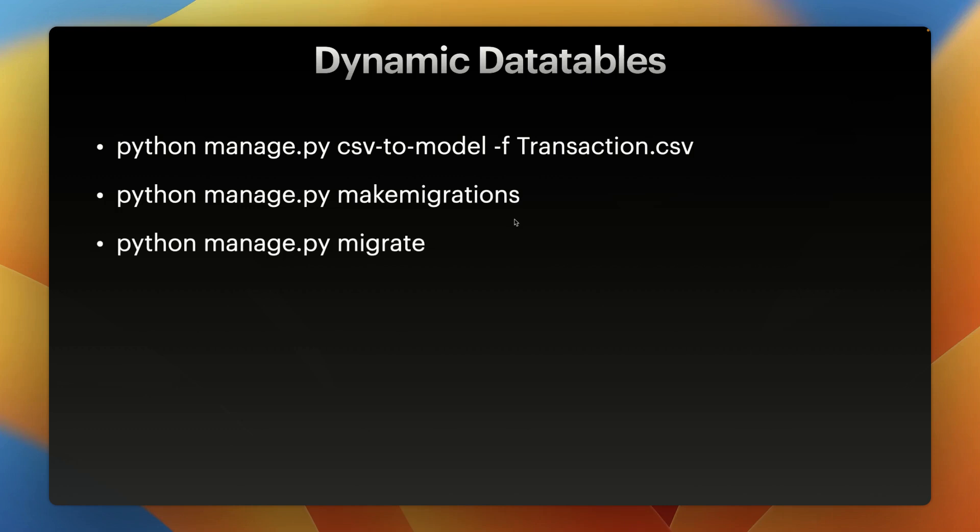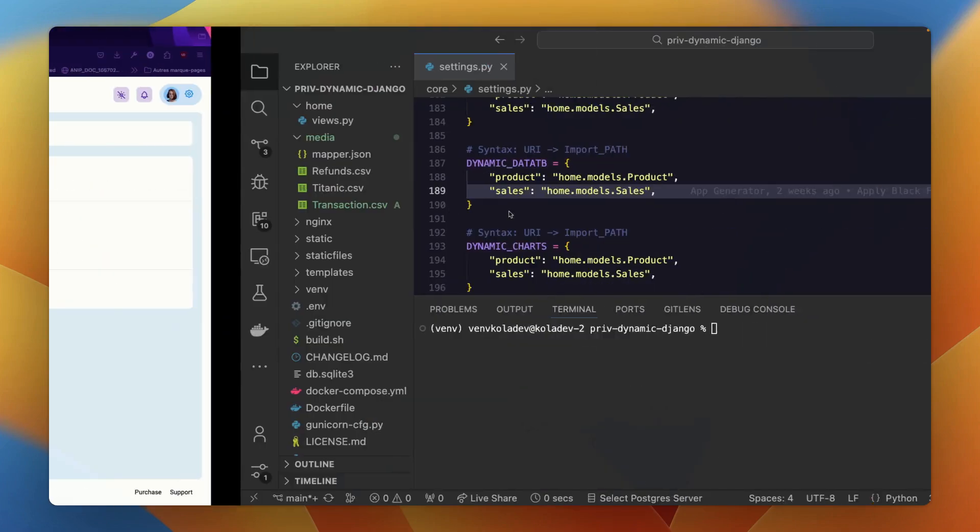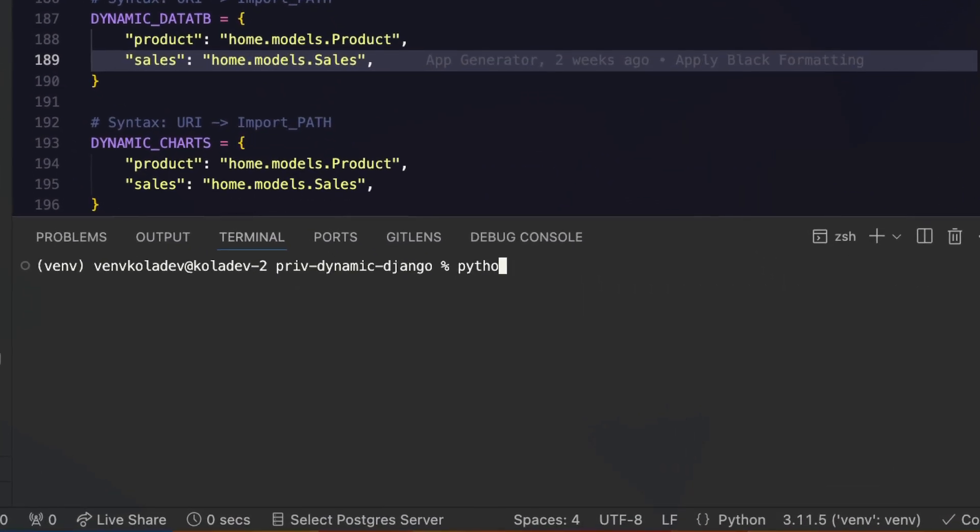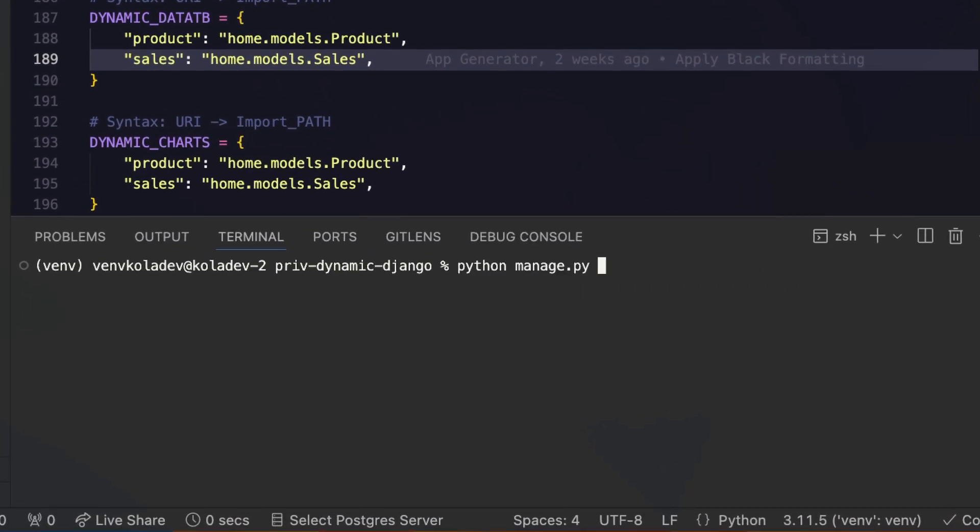Run the Django command to migrate the changes to your database, and finally load the data from the CSV file into the database. So let's do it.